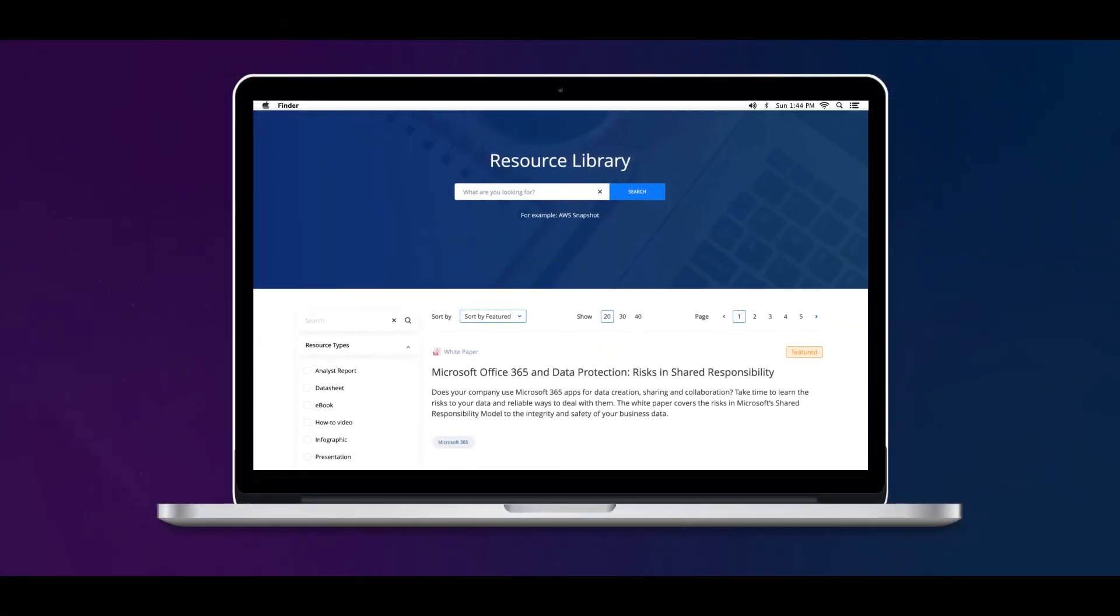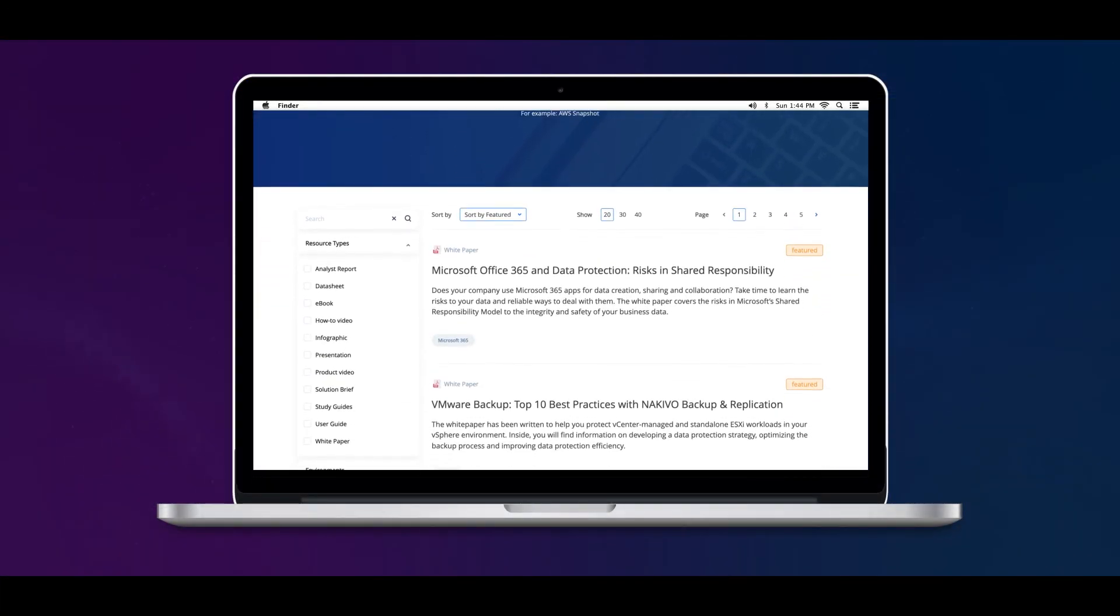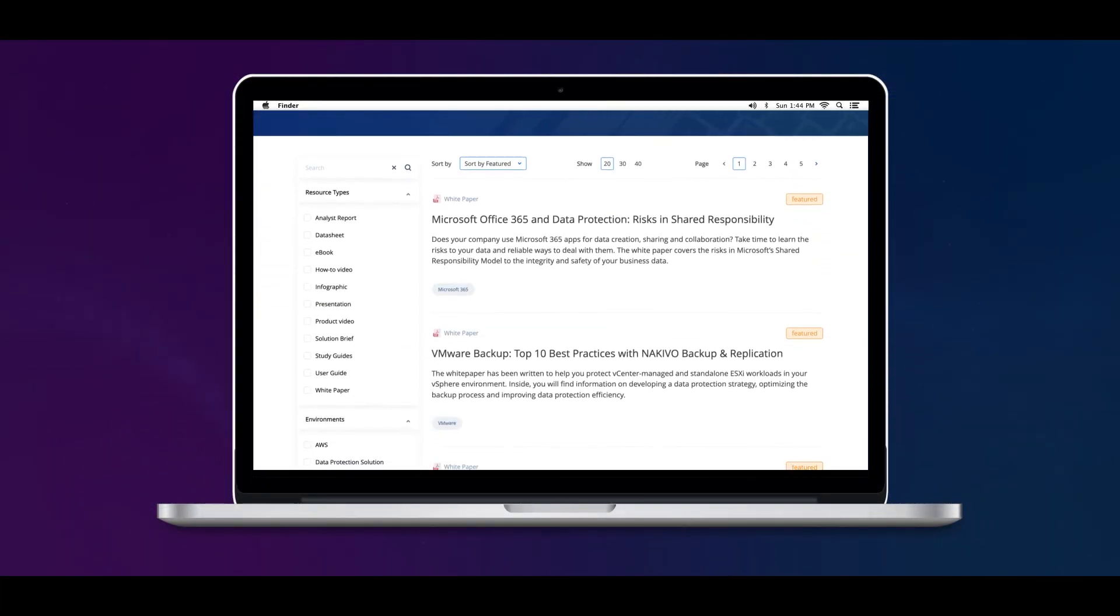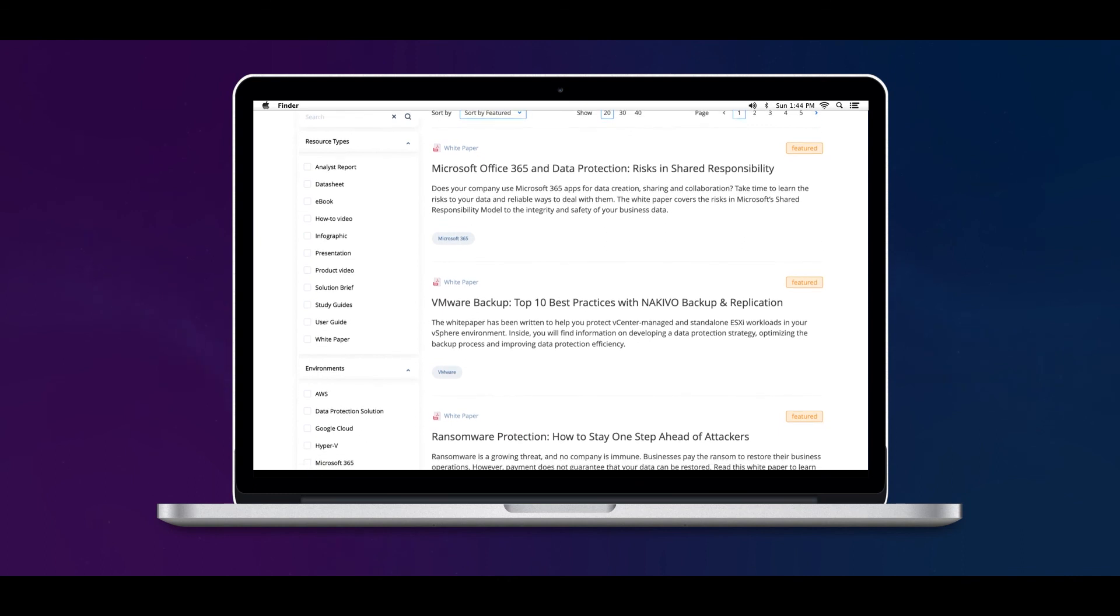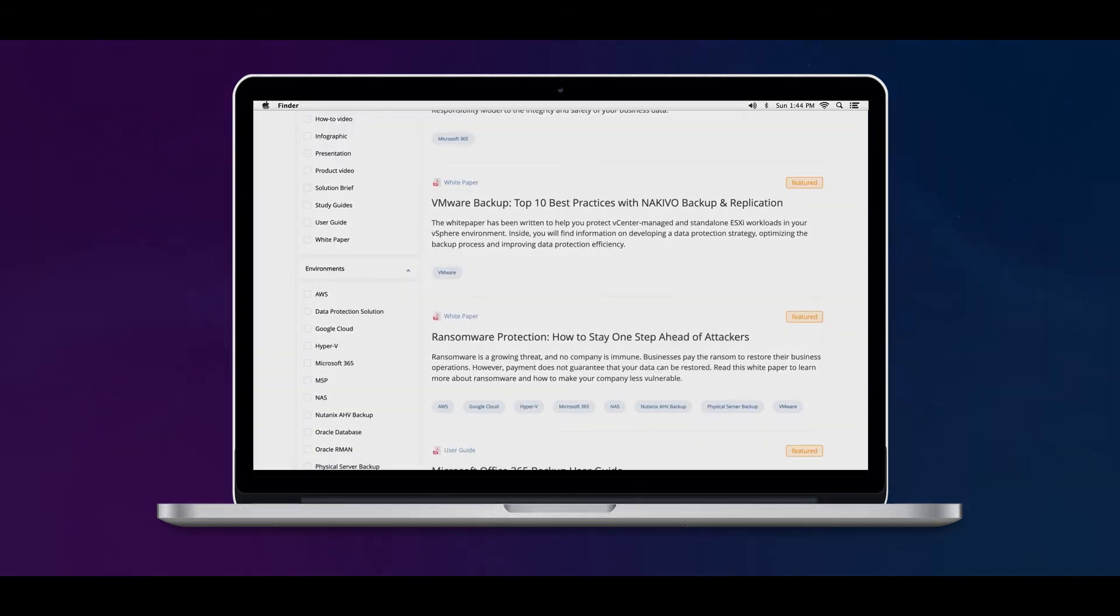That concludes our how-to video. Visit the NAKIVO Resource Library for more how-tos and other useful resources.